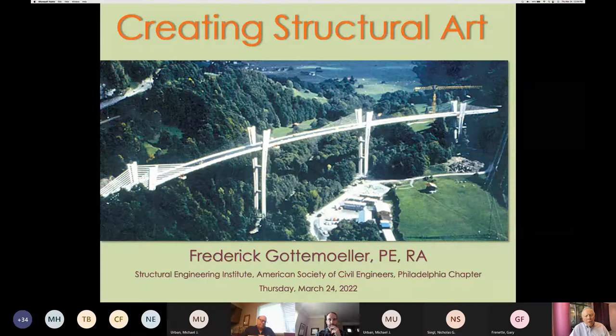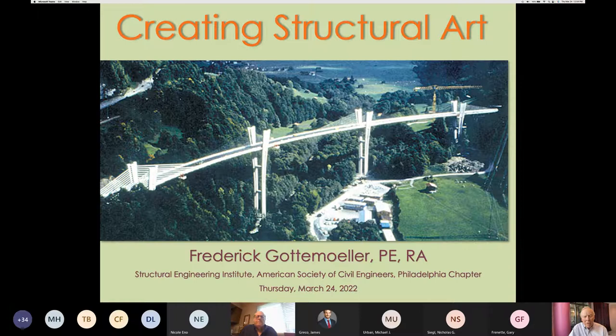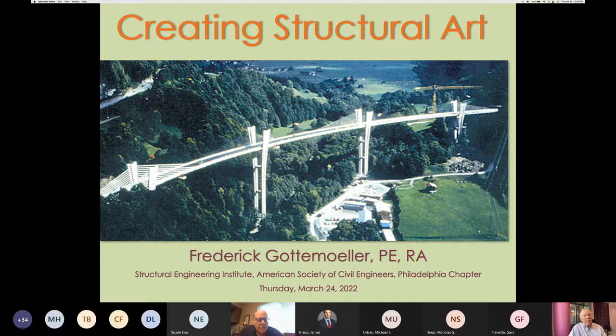After reviewing the presentation in the last few days, I realized it's really about more than haunch girders and form liners — it's actually about bridges as works of art, a branch of art that David Billington named structural art. So I retitled the presentation 'Creating Structural Art,' and that's what we're going to talk about today.